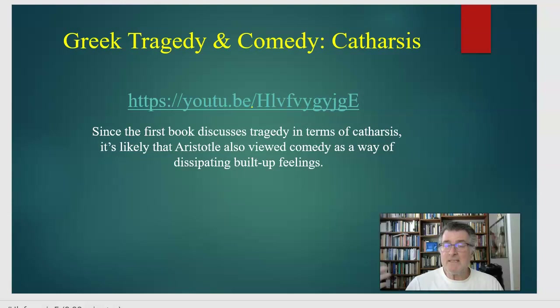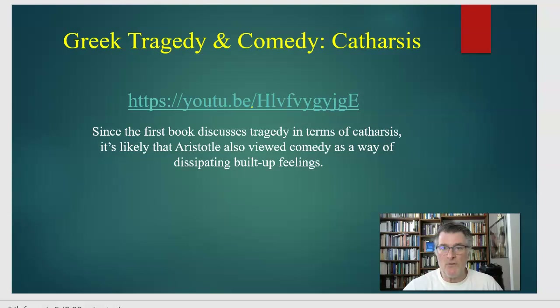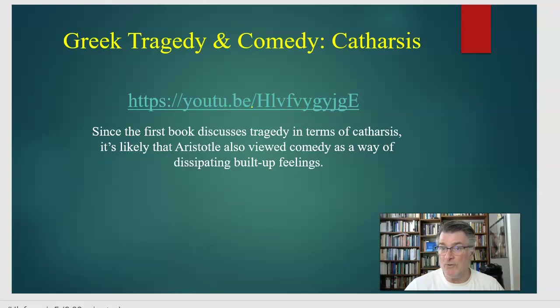This is also the argument made about violent video games — it's a cathartic experience. You get to blow up monsters and demons, and you feel better. You engage vicariously through the game in the same way as you would vicariously experience a taboo subject in a joke, and you're purged of those feelings.